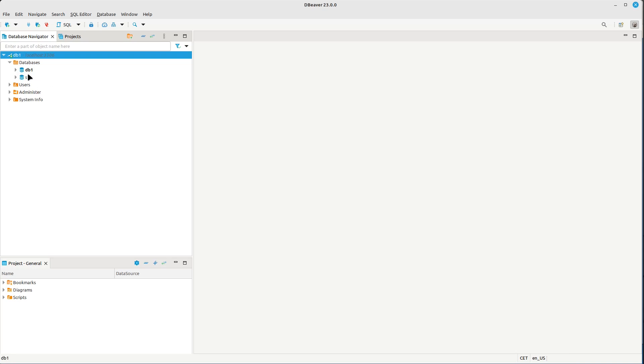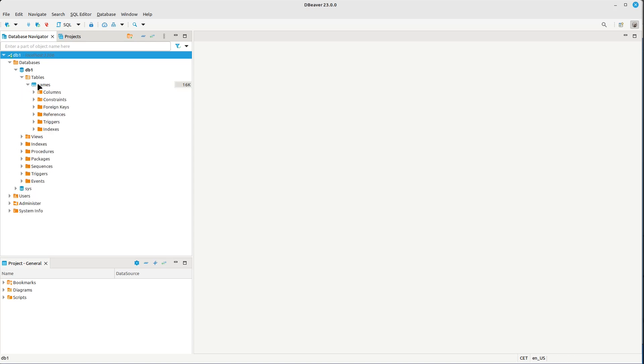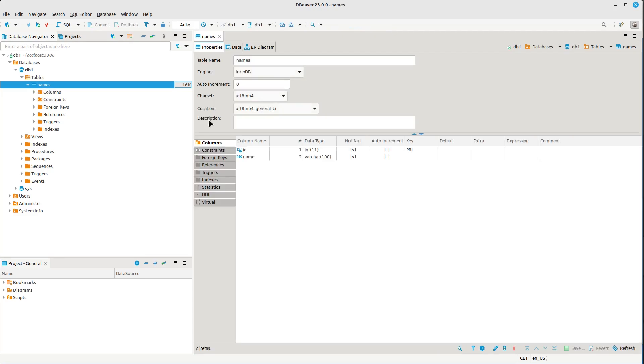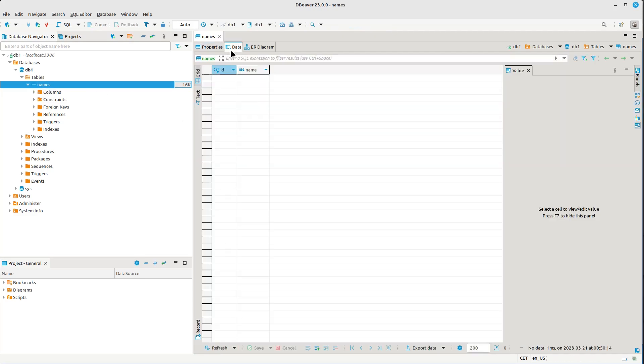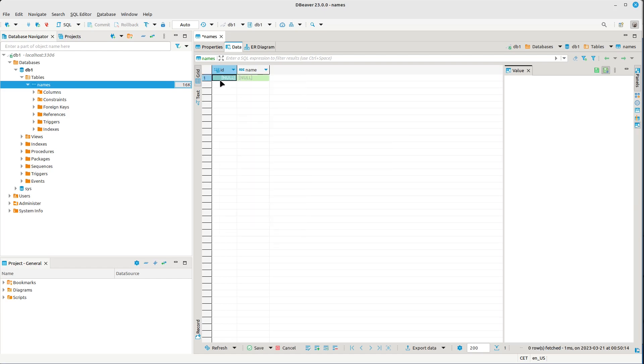We can find the test table here - it's called 'names'. We can view the data here. It's empty right now, so let's just add one row. Let's say